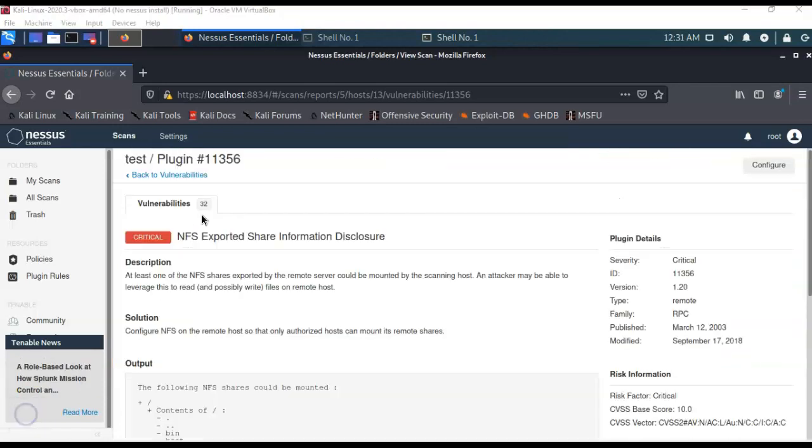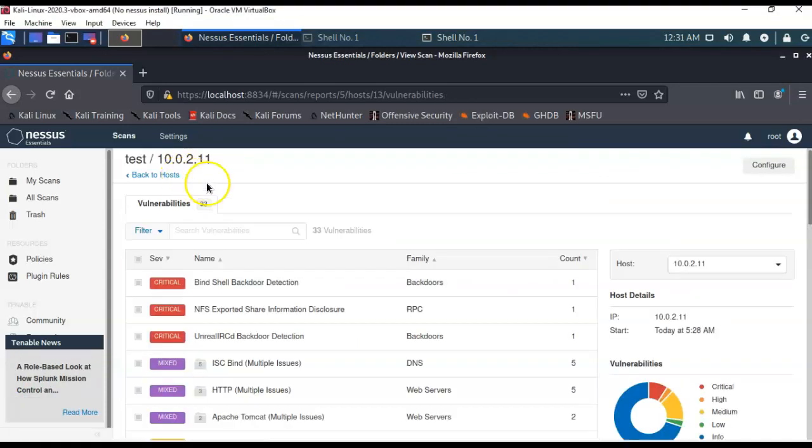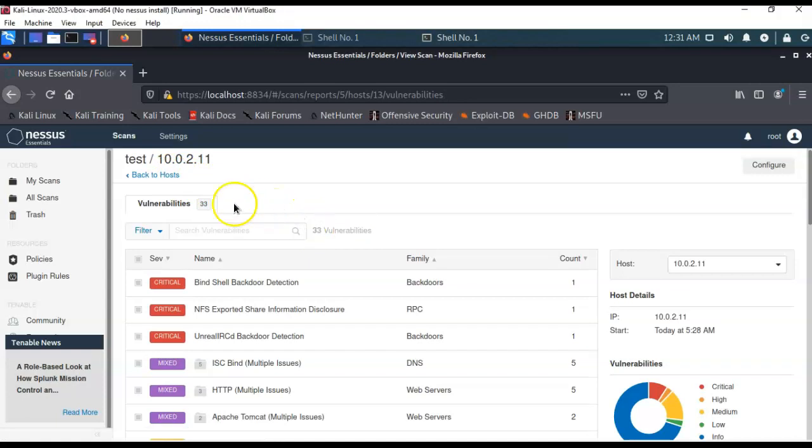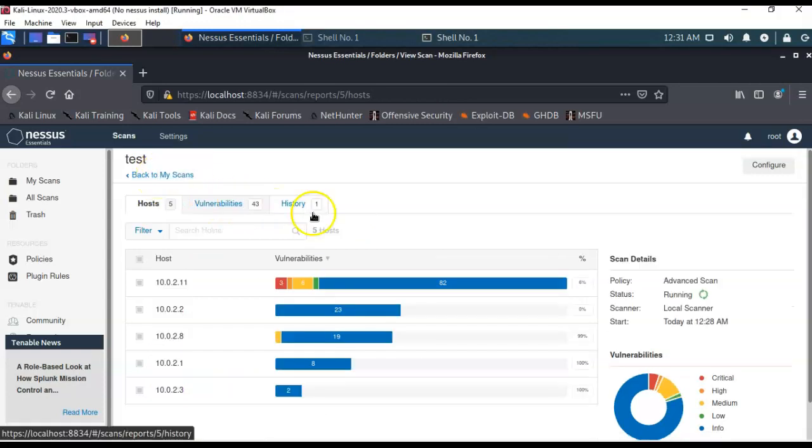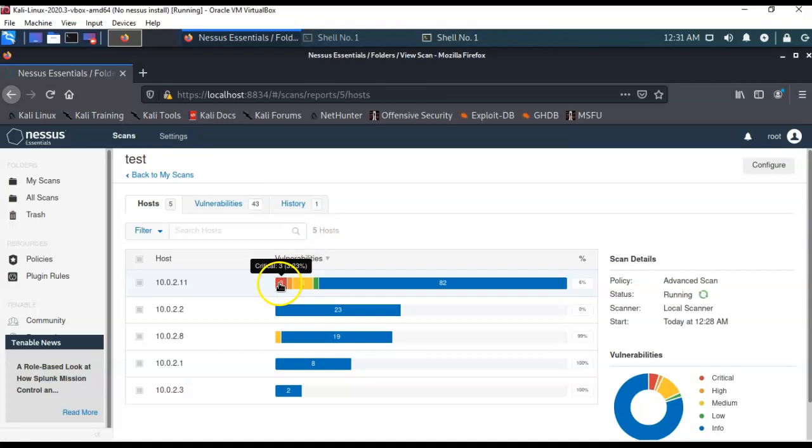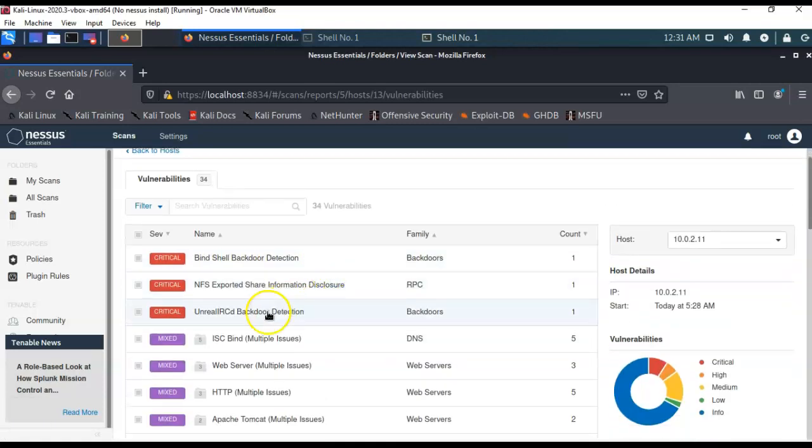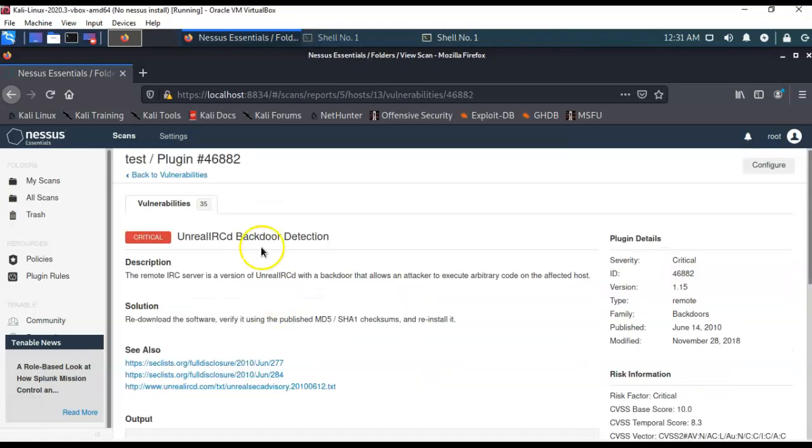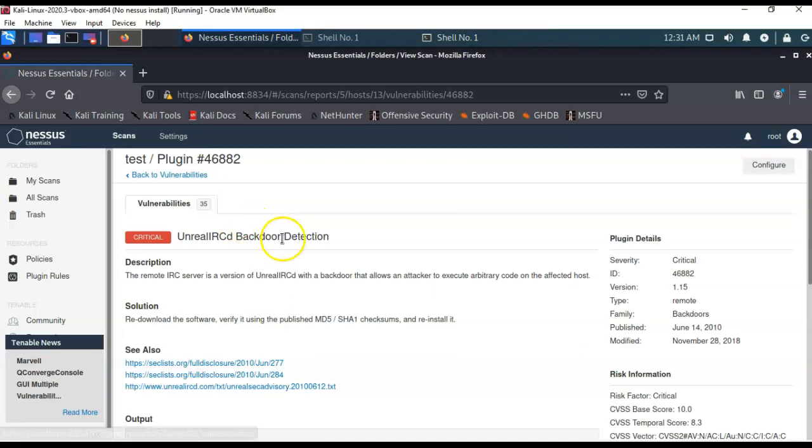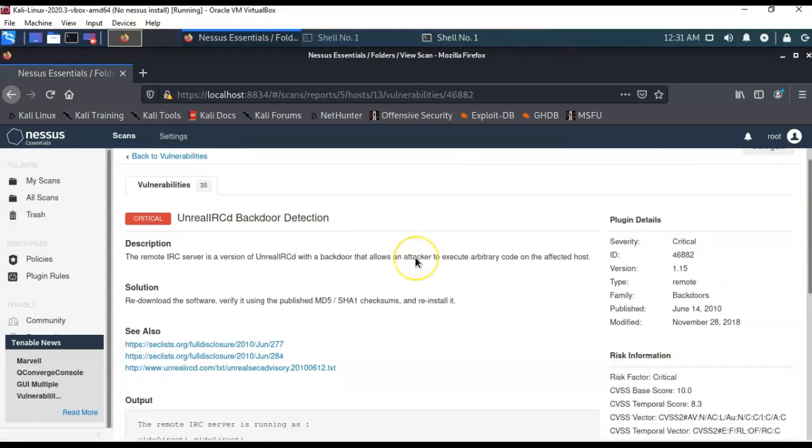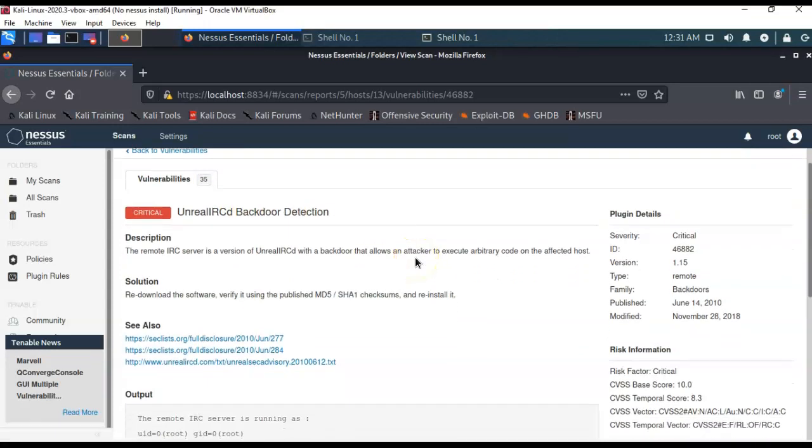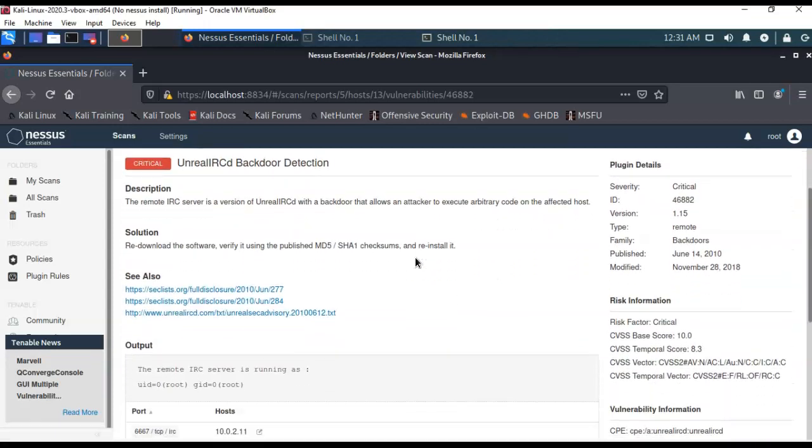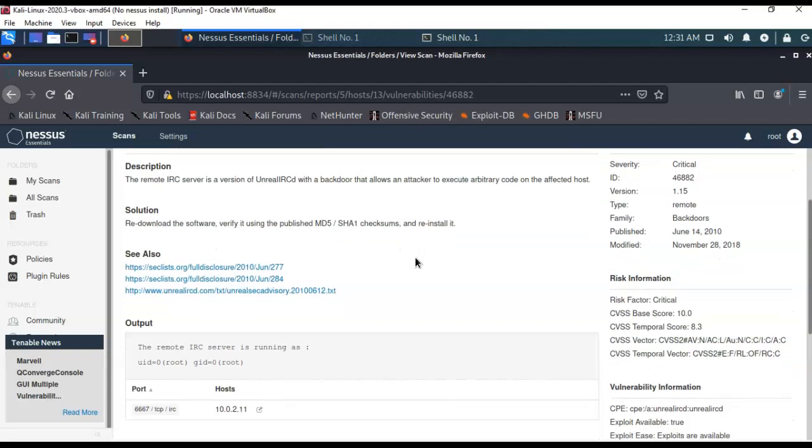It says that my NFS shares could be mounted, so that's going to be in my Metasploitable. So, it's pretty easy to navigate. You can go on back over to your vulnerabilities. You can go and you could even go back one more level over to your host. And now I have three criticals. And again, as I told you earlier, you just click on these like so.